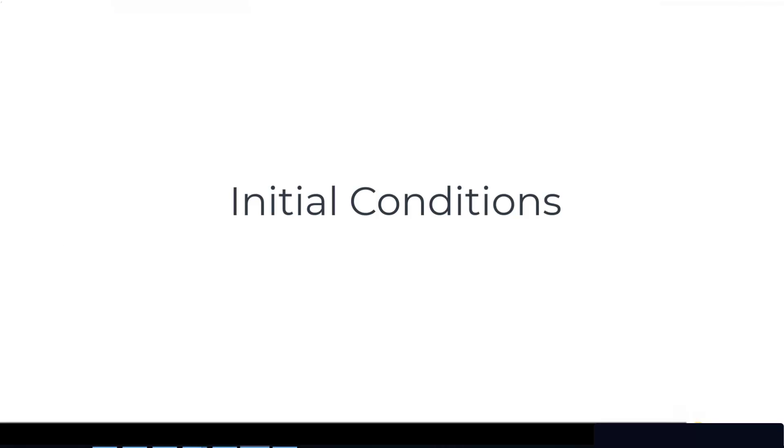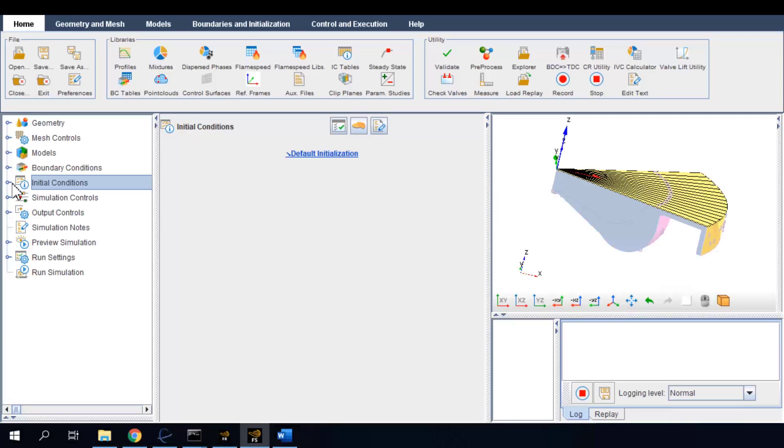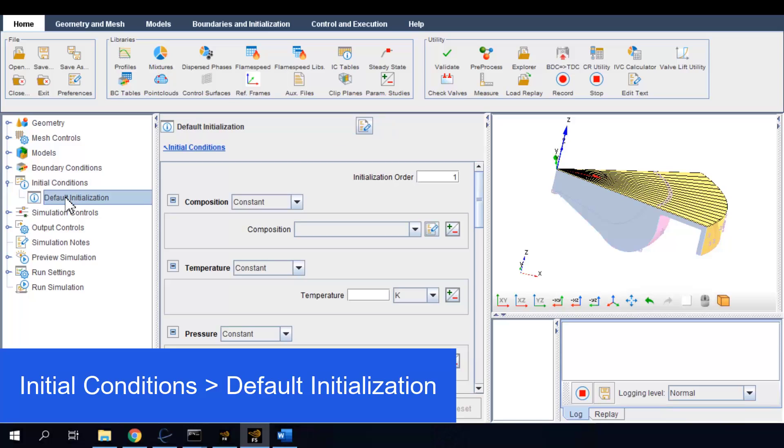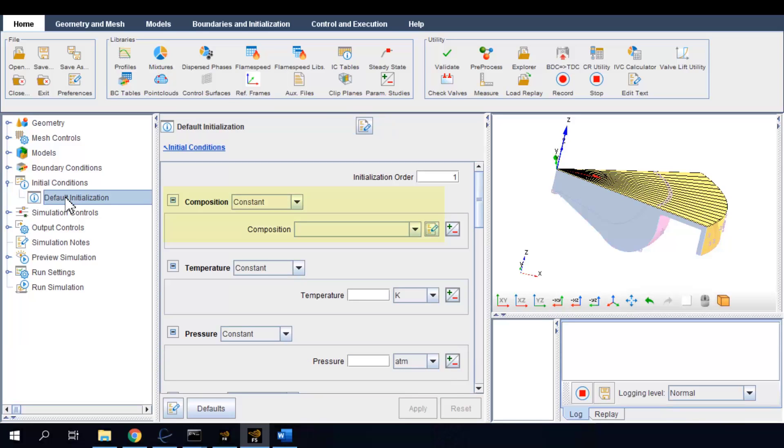Now for initial conditions, since this is a closed engine cycle simulation, we need to specify the condition of the in-cylinder gas at intake valve closure or IVC. Click default initialization and you can see that we need composition, temperature and pressure for the in-cylinder gas.